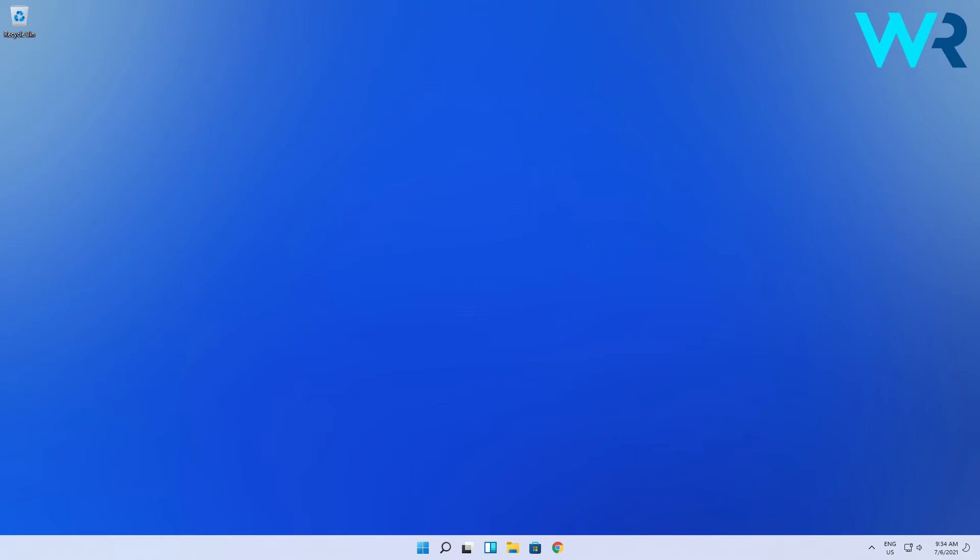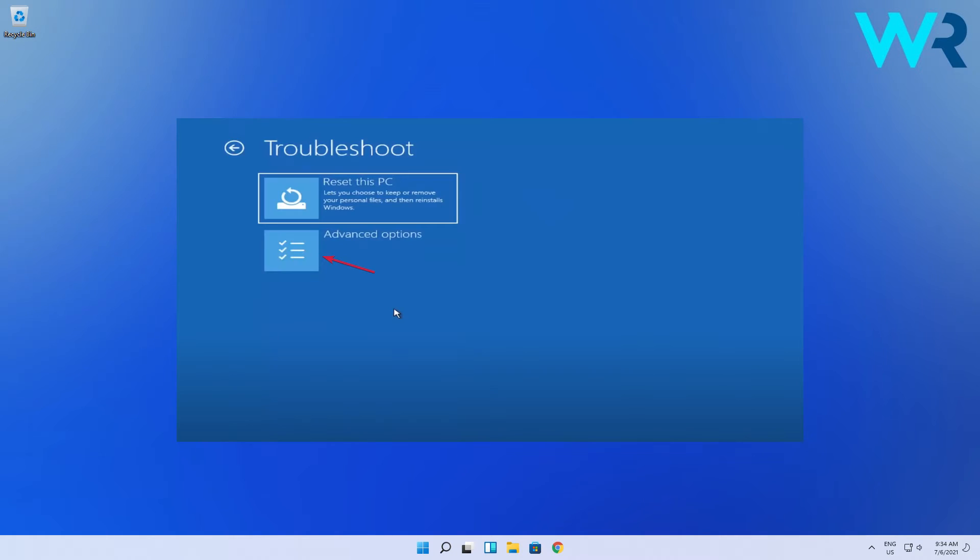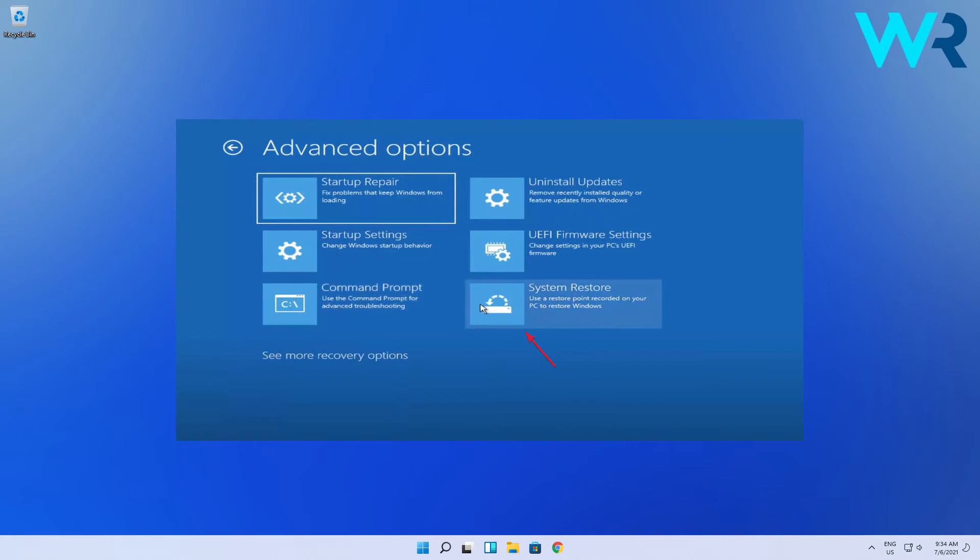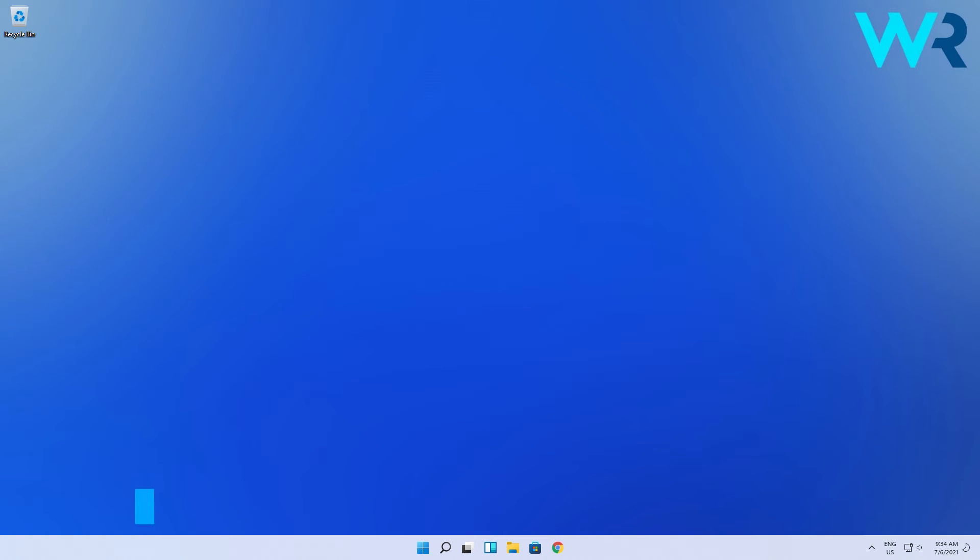start the PC again in Recovery Mode. Select Advanced Options, then Uninstall Updates and roll back any recent update if you suspect they caused this issue. If that doesn't solve the problem, choose System Restore from the same menu and roll back your system to a previous restore point.